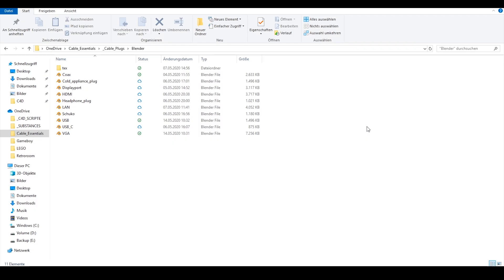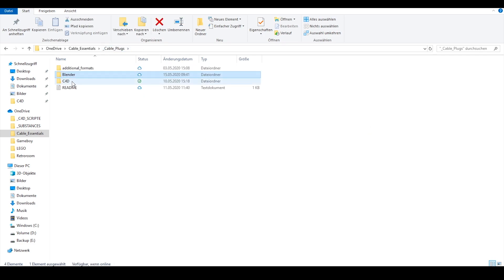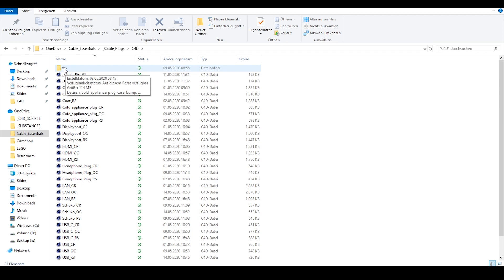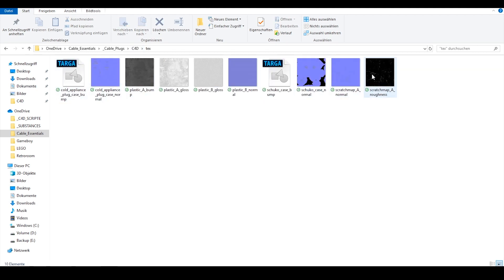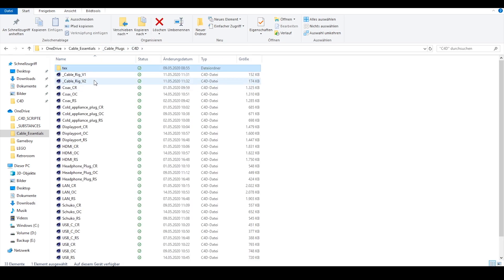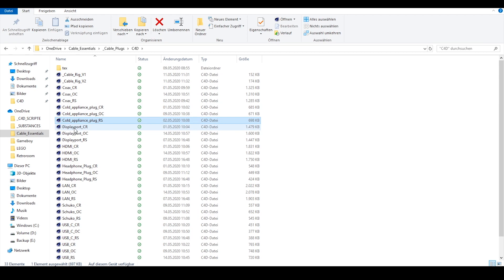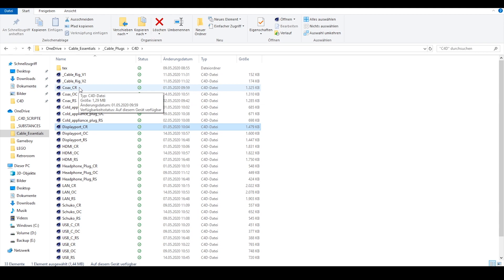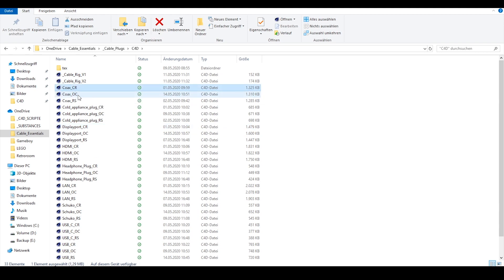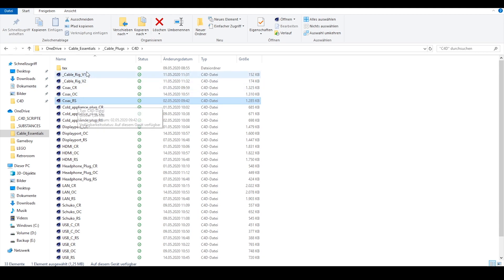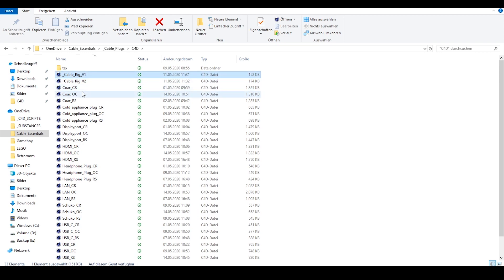Let's jump into the Cinema 4D folder. Here we have a textures folder included with all the texture maps for the different plugs. All the different plug files are included as separate Cinema 4D files for different renderers: CR stands for Corona Renderer, OC stands for Octane Renderer, and RS stands for Redshift Renderer. We have also included two experimental rigs for the cables.